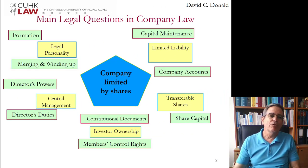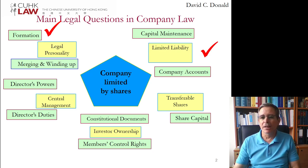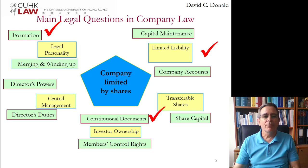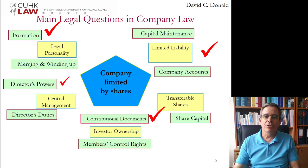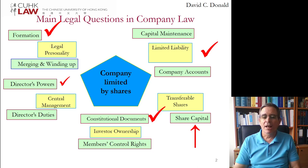So what we've looked at so far is the formation of the company, which creates limited liability because we have a legal person who is then liable for its own debts. We've looked at the constitutional documents which govern the internal affairs of the company and fill in gaps in the company's ordinance. We looked at the powers of directors to represent the company vis-à-vis third parties. Now we'll be looking at share capital, which is the payment made to the company in exchange for certificates evidencing ownership of the company, which are shares of stock.